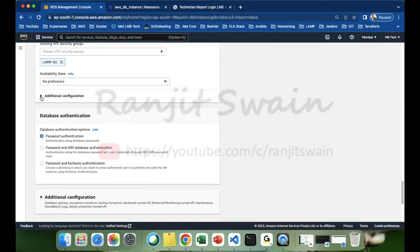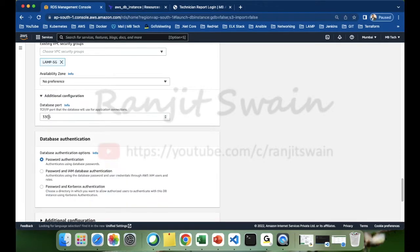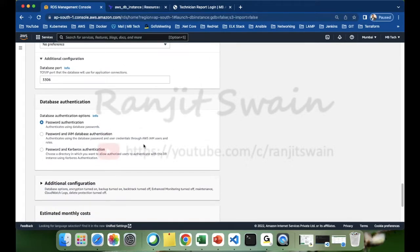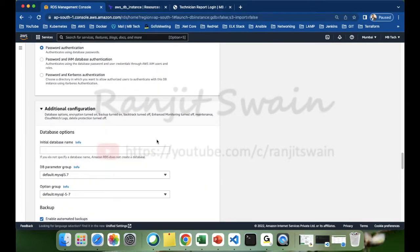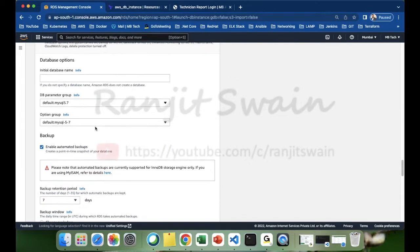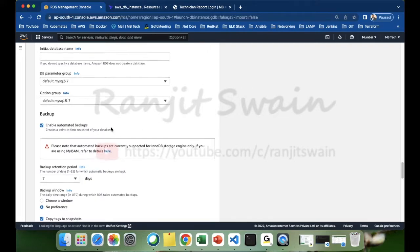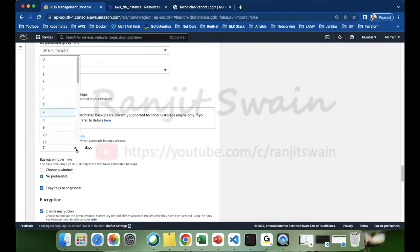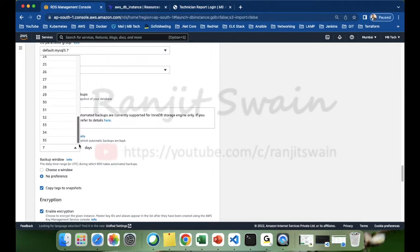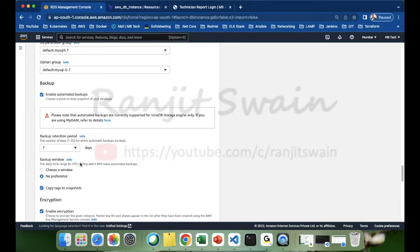For additional configurations, you can see the database port is 3306 — by default MySQL uses port 3306. For database authentication, you can use password authentication. Under additional configuration, it provides DB parameter groups and backups. If you want automatic backups, you can enable automated backups here. The backup retention period is up to you — it gives a maximum of 35 days. Let me leave it at seven days.